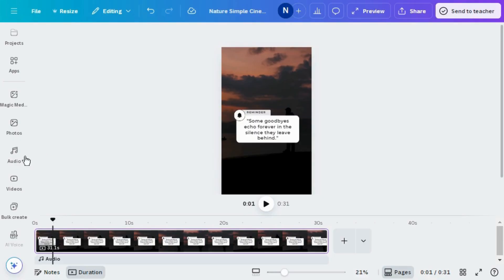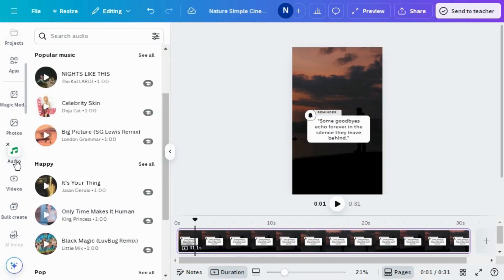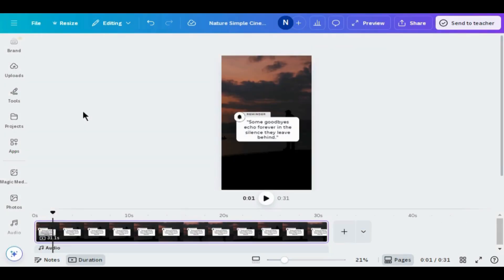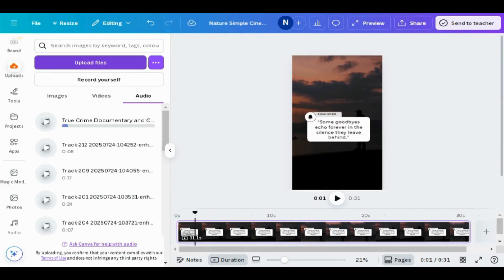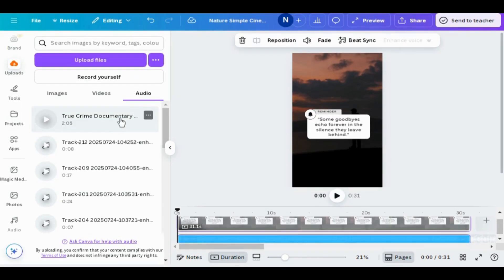Now let's add music to this reel. Click on Audio and you can choose any track from Canva's music library. If you have your own music, go to Uploads, click on 'Upload Files', choose any audio from your storage, and add it.